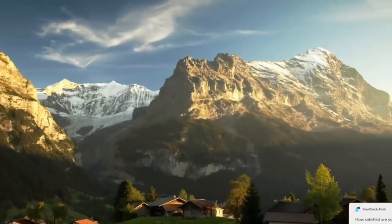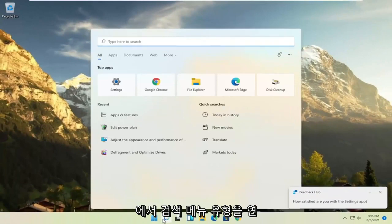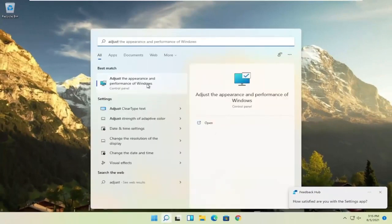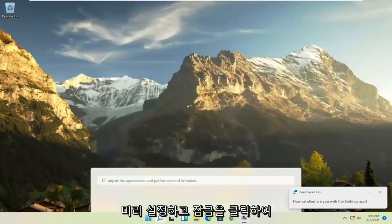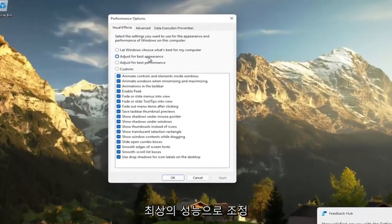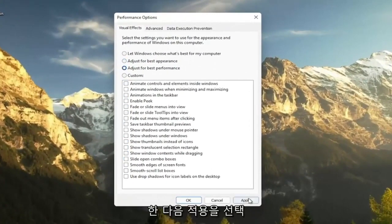A further thing, if you go ahead and open up the search menu, type in adjust and then select adjust the appearance and performance of Windows. Go ahead and left click on that. Set this to adjust for best performance and then select apply.